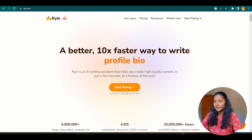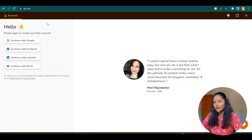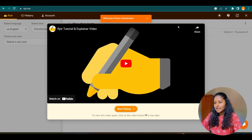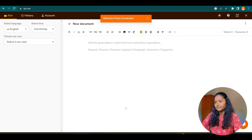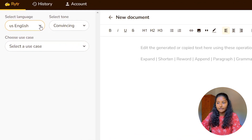Go to your search engine and enter rytr.me. After that you will come to this kind of window. Here, enter 'Start Writing' and now you have to sign up — enter 'Continue with Google'. After signing up, you will come to this dashboard. Click 'Start Writing' and now this is the writing dashboard.